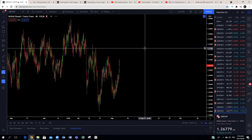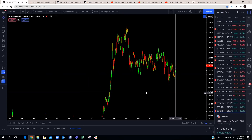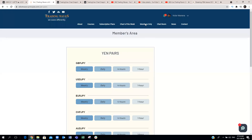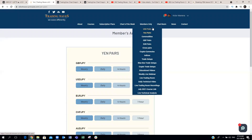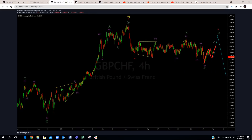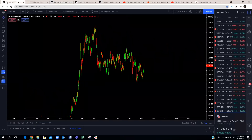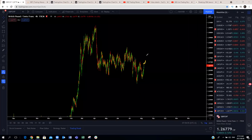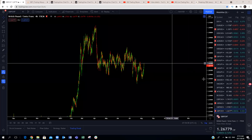GBP/CHF: on the four-hour, what we're expecting is that we're going to make a move to the upside. We already have this move to the upside — we're already around the 2680 level. We're expecting this to make a three-wave structure to the upside before we get that drop. Continuation to the upside as forecasted, and then more downside. That concludes all the pound pairs.